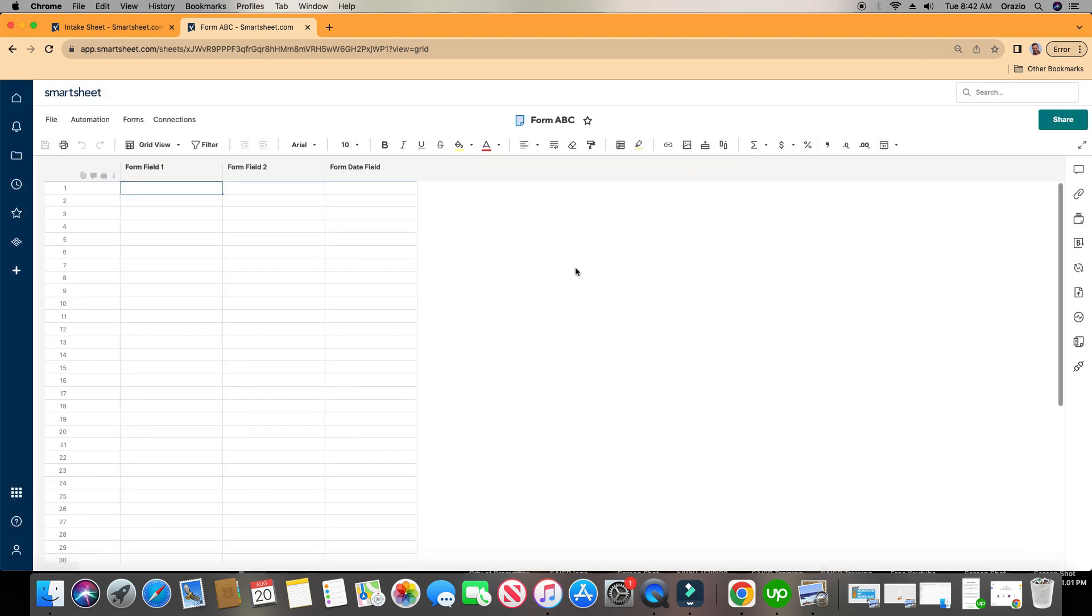And it's going to take us to the sheet, and the reason it's taking us to the sheet and not the form is all forms need to feed into a sheet. Alright, so it's going to show your sheet here, but we're not going to worry about our sheet right now.